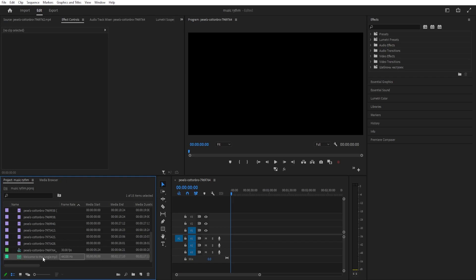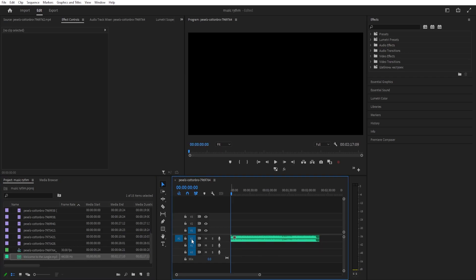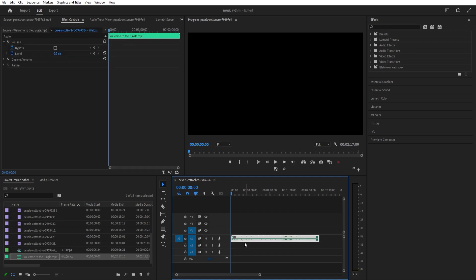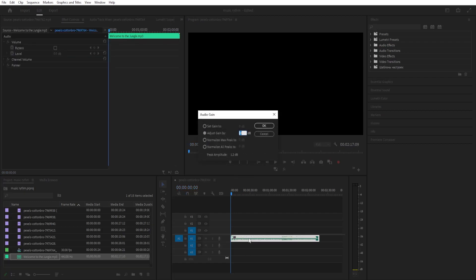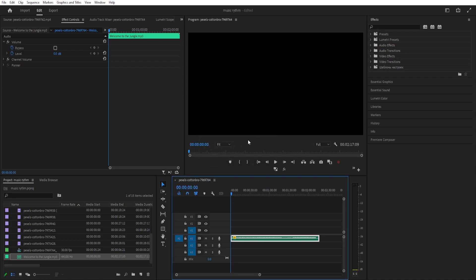We can select the music and drag it to our sequence, to our audio track one. Then we can select it and press G so that we can set the gain — we'll type in minus 15 to reduce the volume of the music. Click OK.